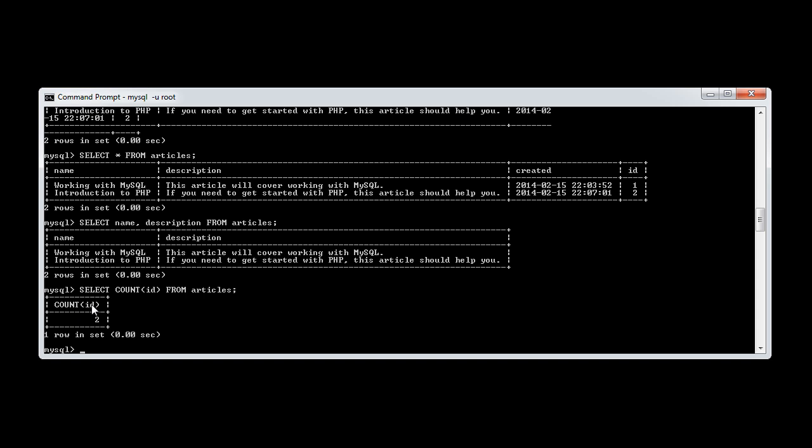This is where you would pick it up. But what we're going to do now is slightly modify this query. And I'm going to use the AS keyword to specifically name this field with the count value in. So I'm just going to call this count.